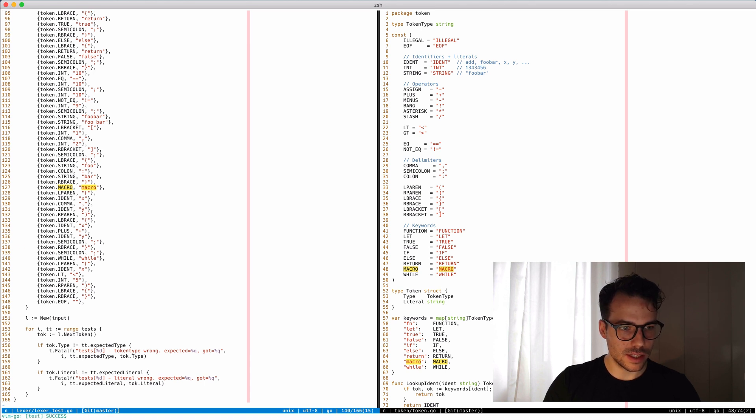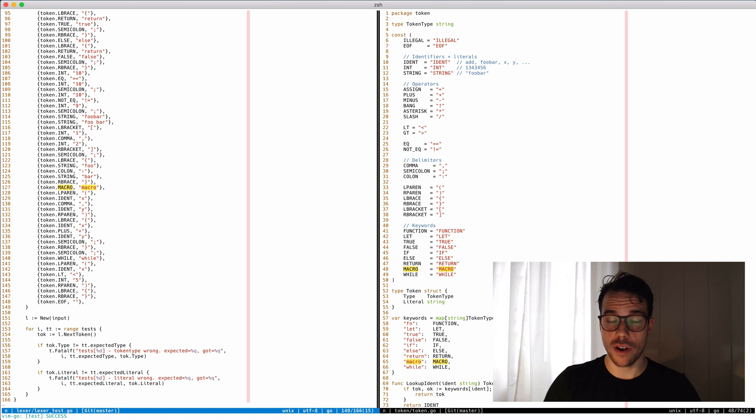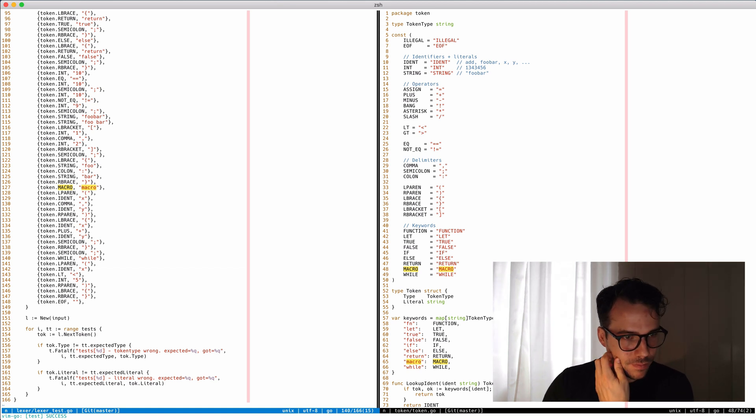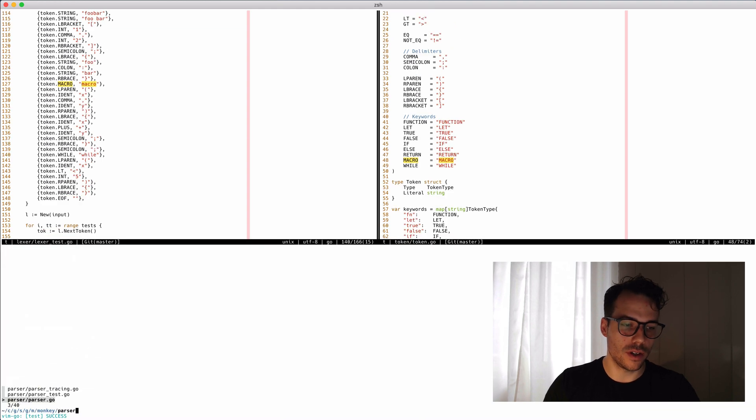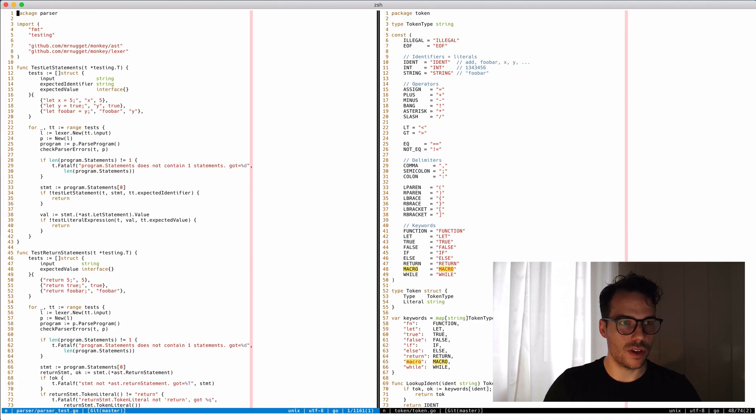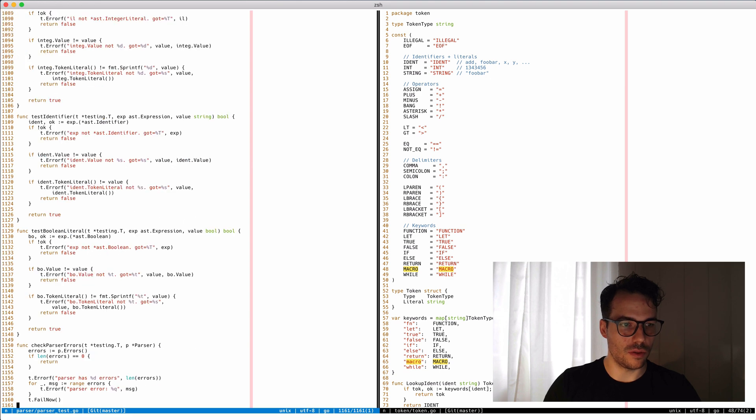Run the tests - success. Okay, so our lexer now knows how to turn while into a token. Now we need to extend the parser.